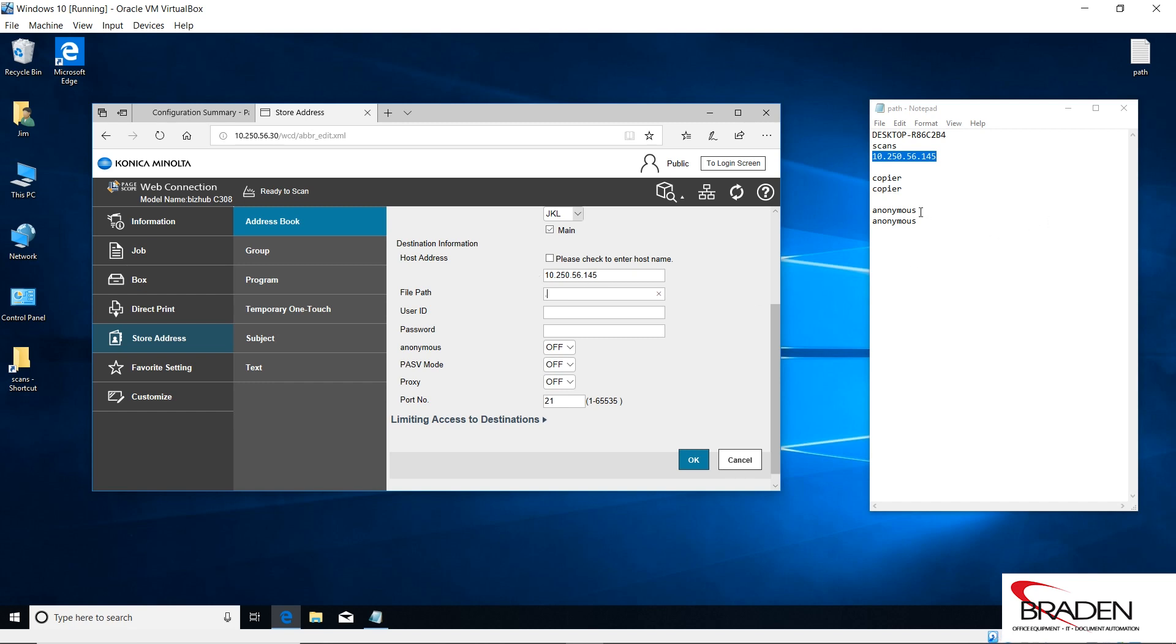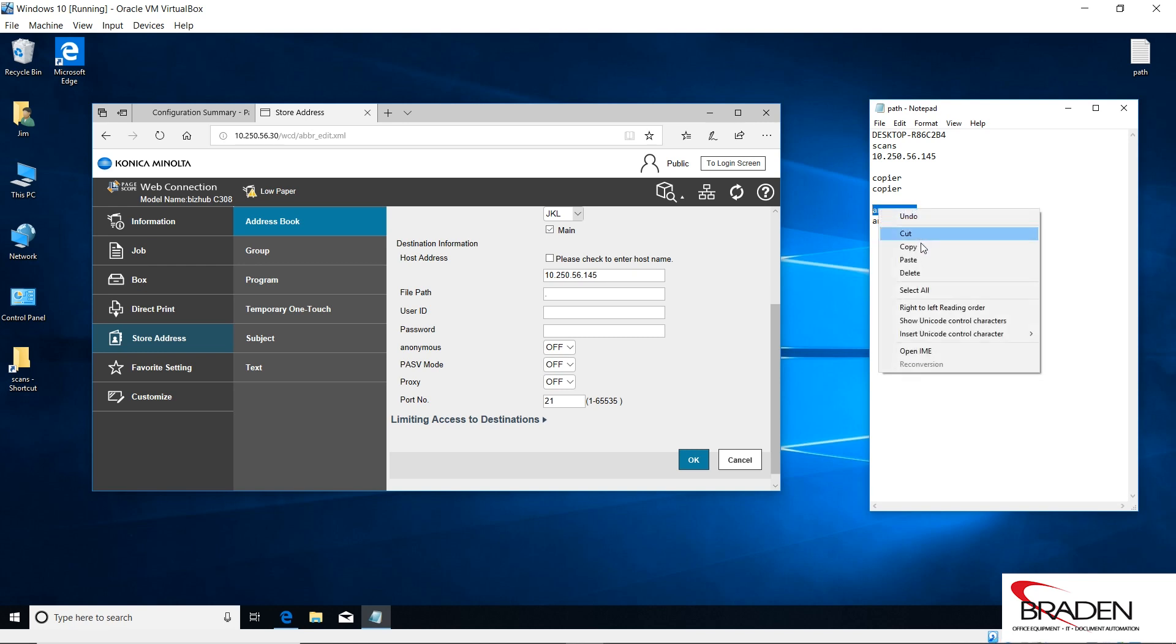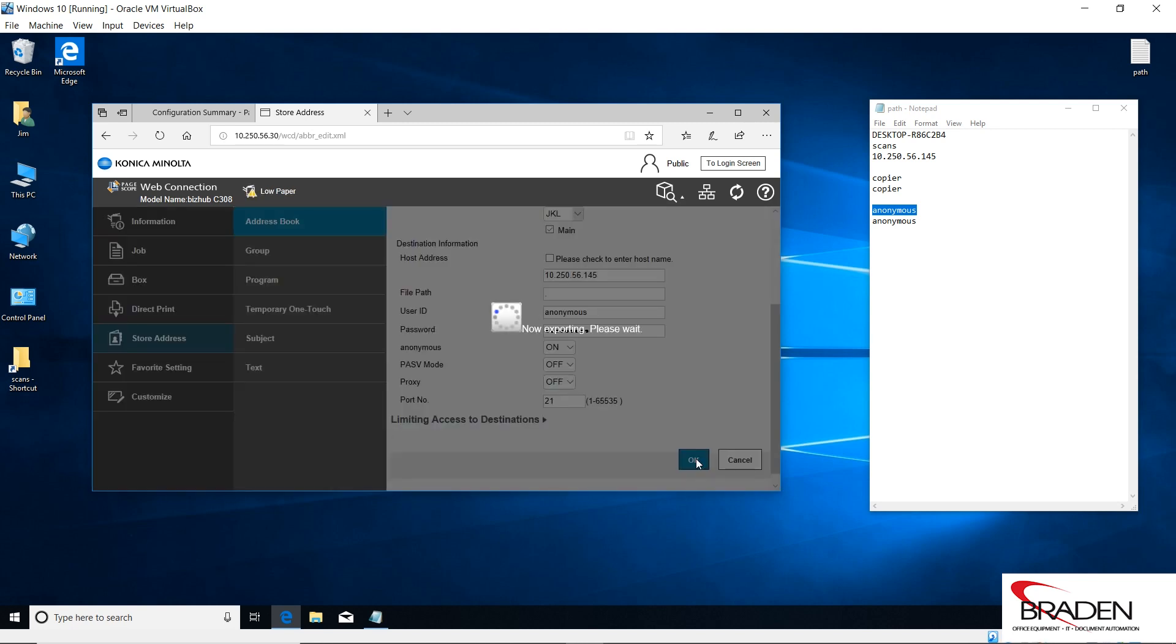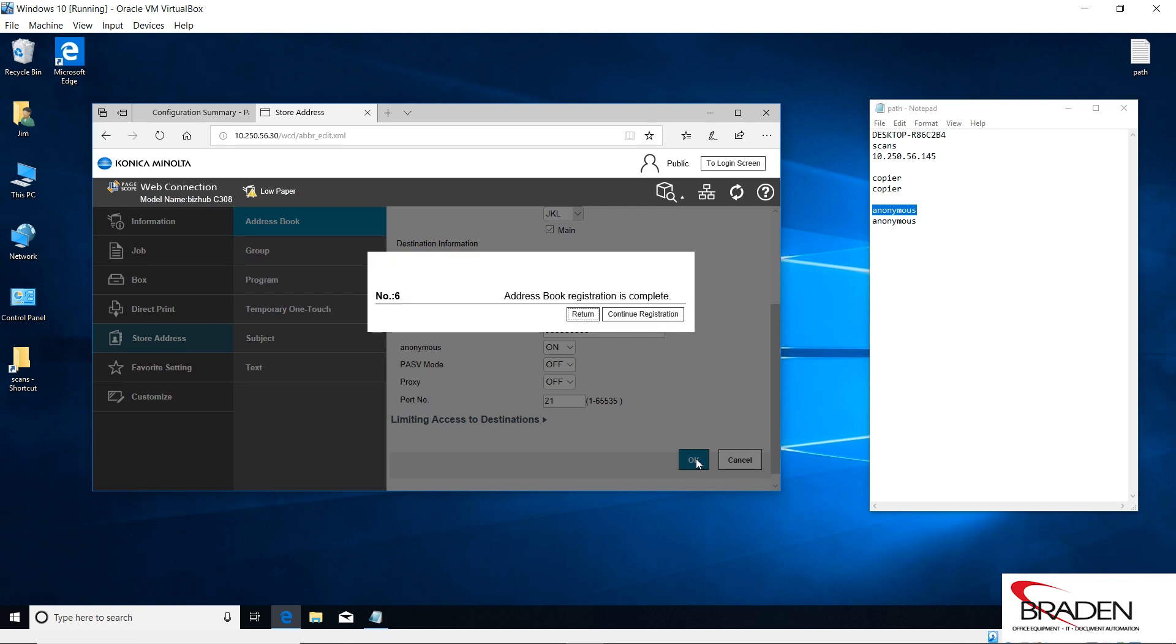Now sometimes you can get by with just checking anonymous here, turning this on, but I have discovered sometimes that works and sometimes that doesn't. I usually will go ahead and put anonymous and anonymous in the user ID and password anyway. Go ahead and turn this on and then click okay. We'll hit return. Okay, and then we're done creating the buttons.